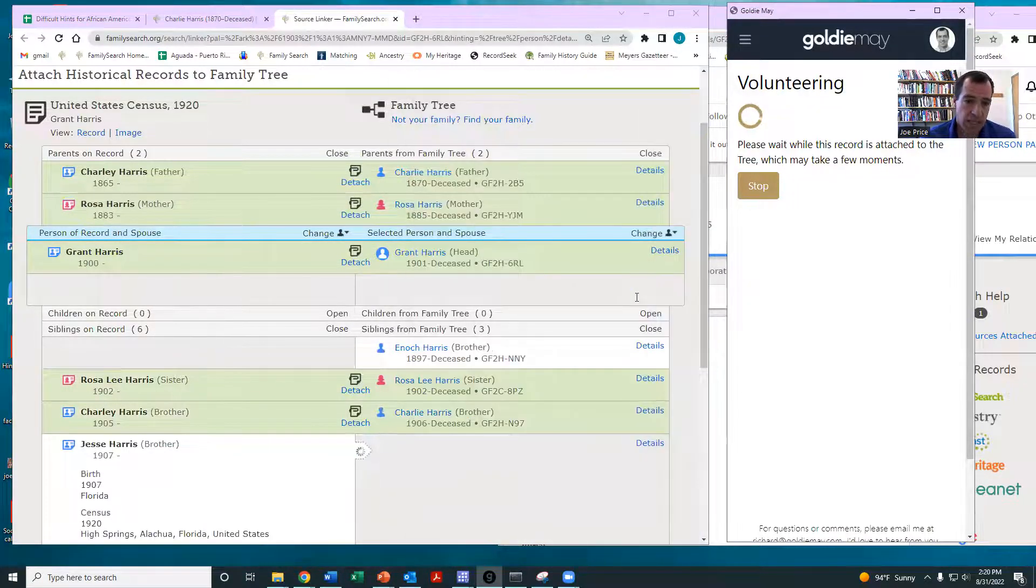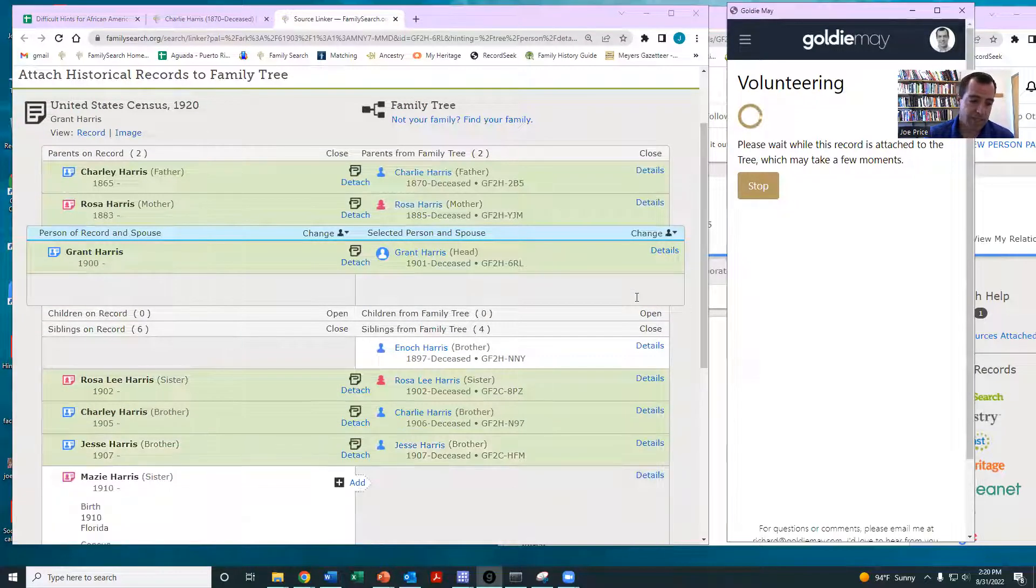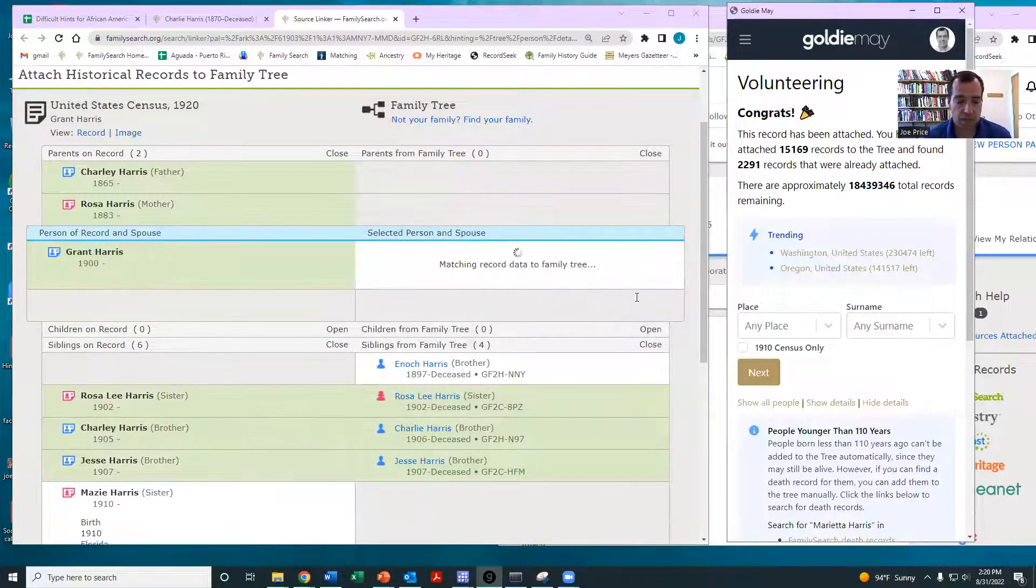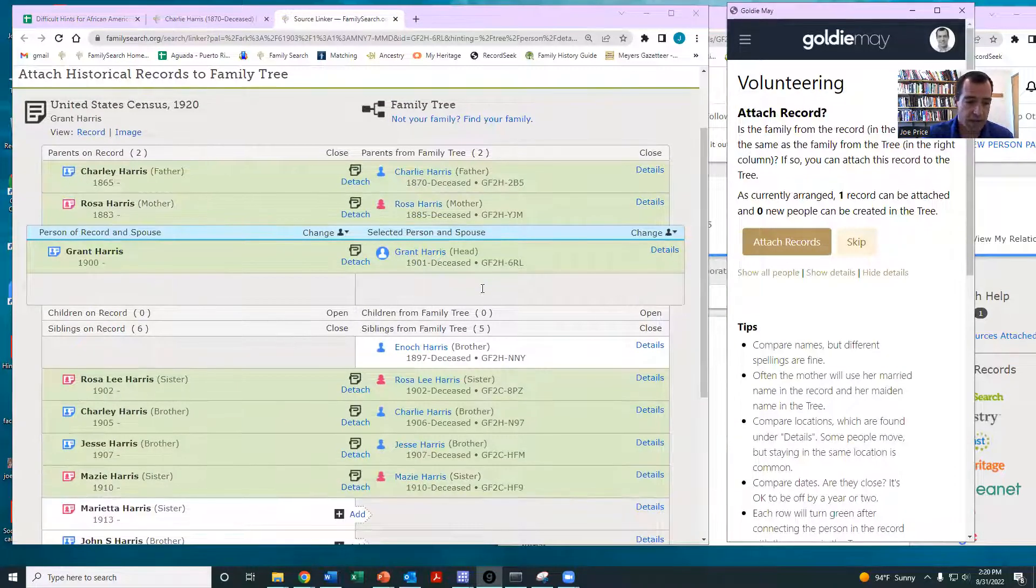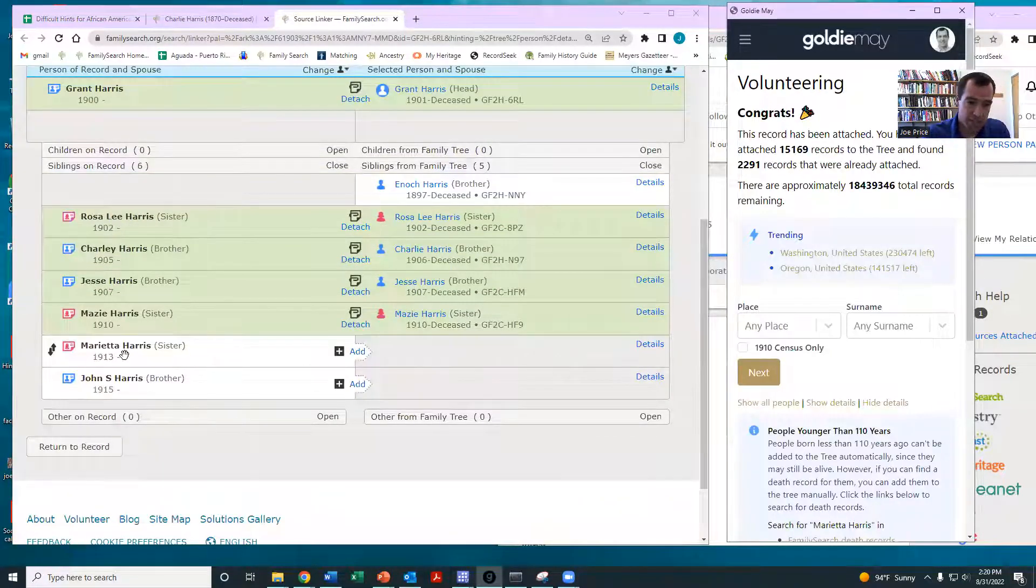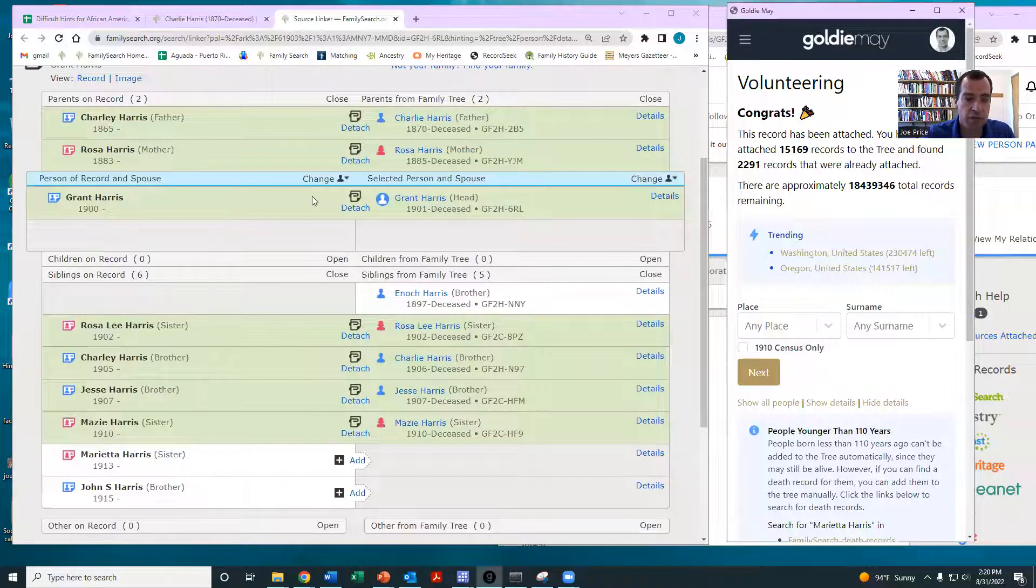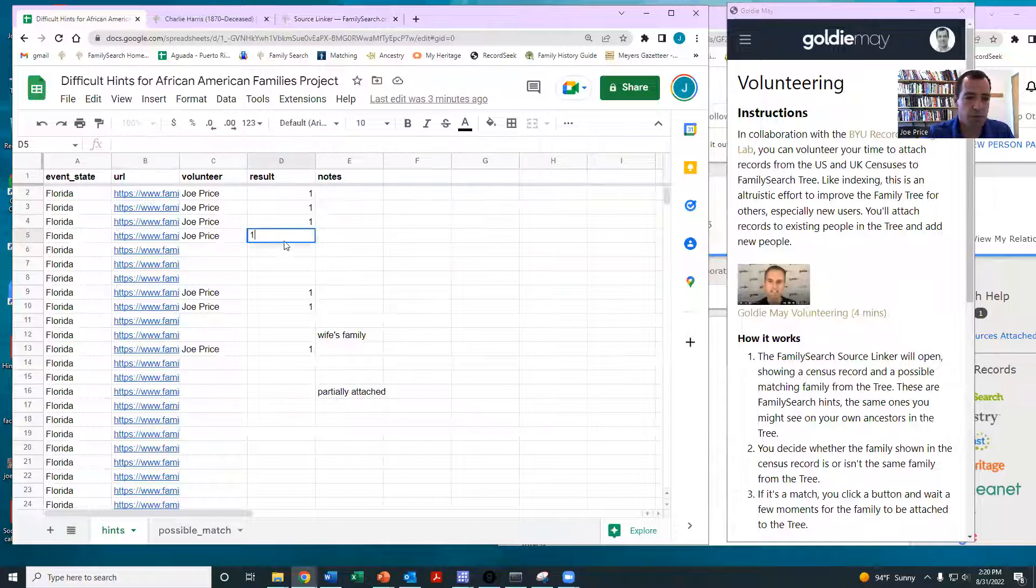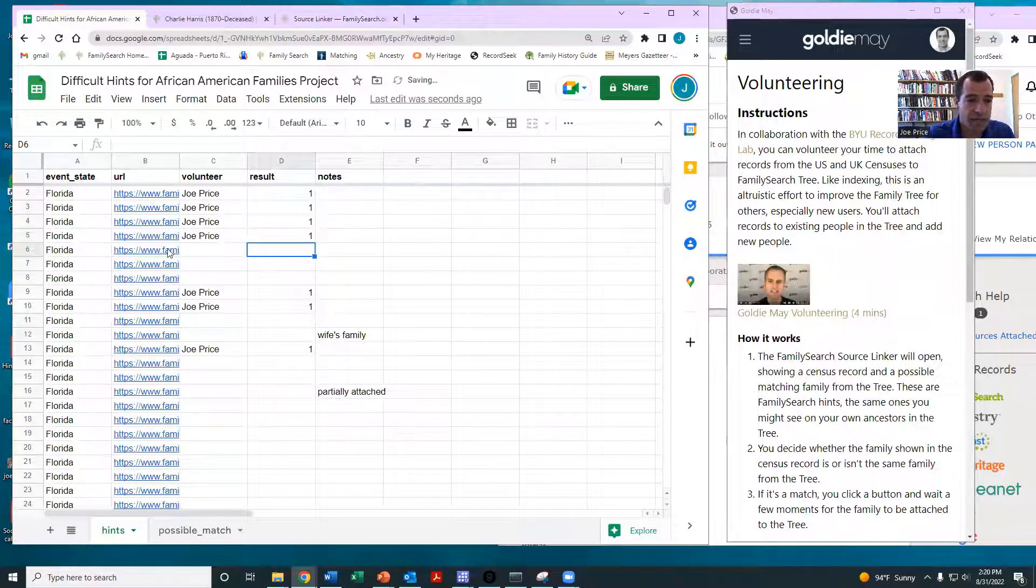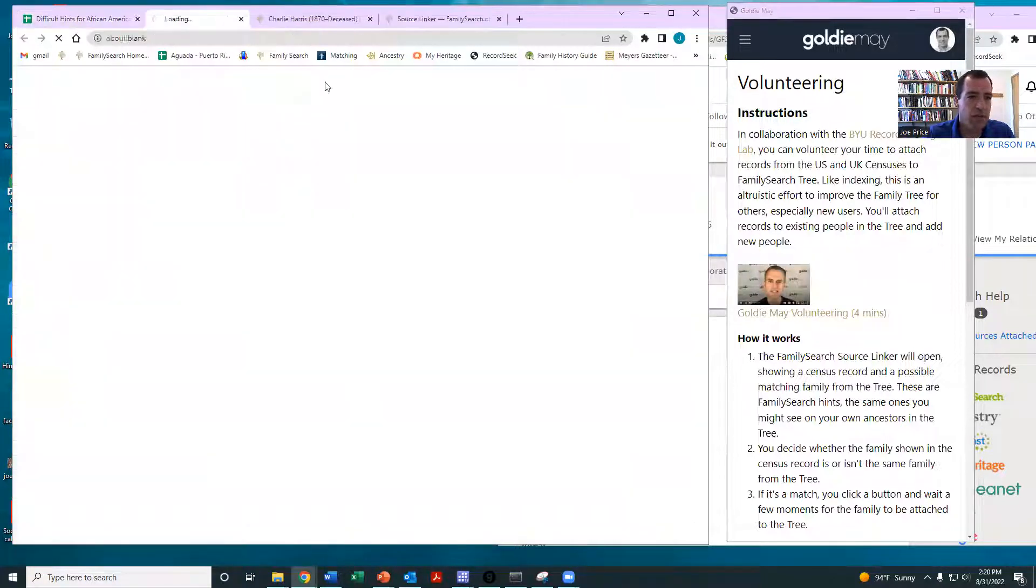And really, if you want to do more with this family, you can. We could attach the 1930 census. We could go on Ancestry and see if maybe we could find the maiden name of Rosa. Maybe it's passed away, in which case we can add her. But at this point, you've really done what we wanted you to do. And so then you come in here and just put a one. So that's how you do it. And you can check out as many as you feel comfortable doing.